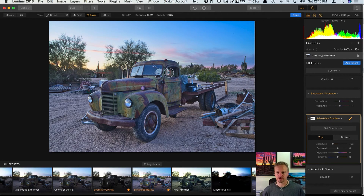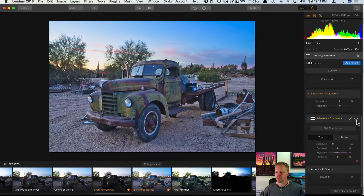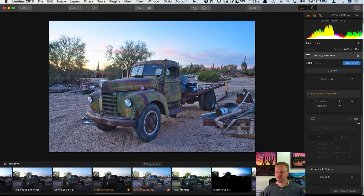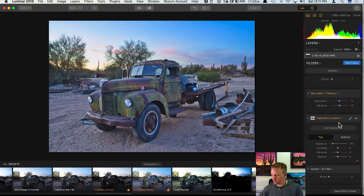I'll lower the brush size to get right up to the top of the trees, then increase it to cover the bottom area, and click Done. Turning the filter off and on, notice how only the background sky is getting the effect of that graduated filter — the truck and trees are unaffected.